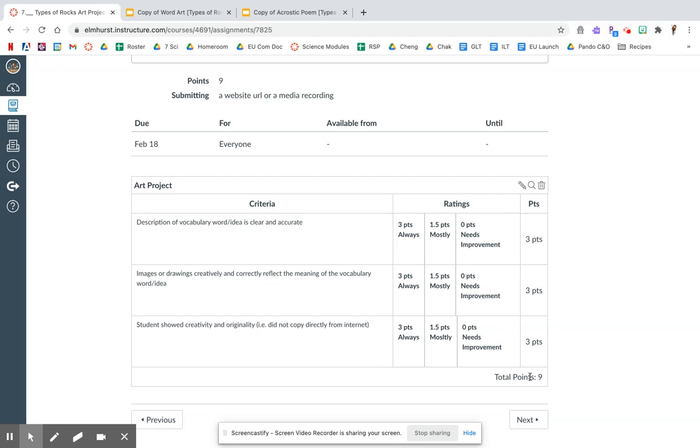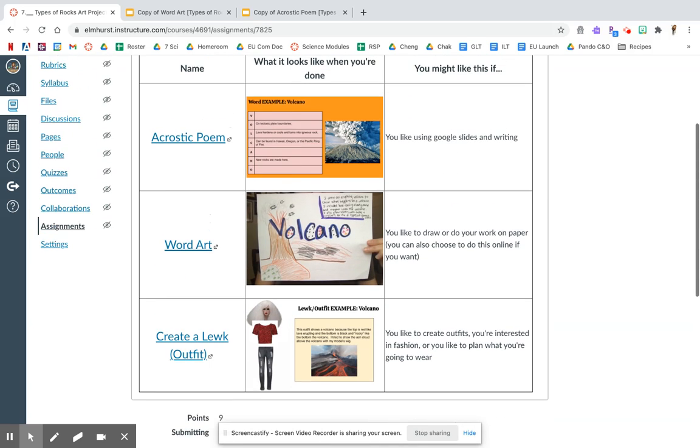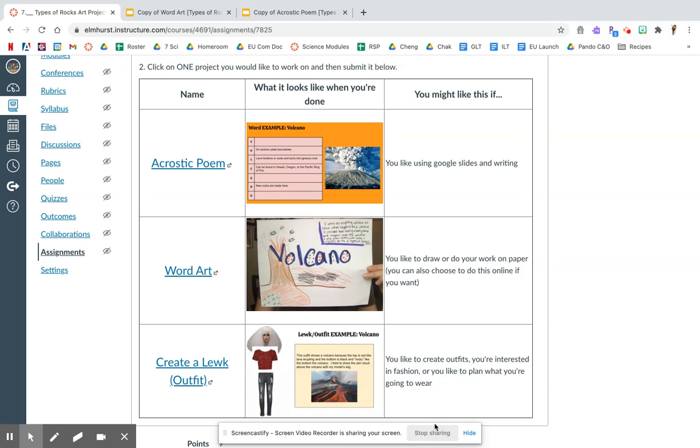And then the total points for this assignment will be nine, which is your biggest test or quiz so far. So make sure you do a good job on this.